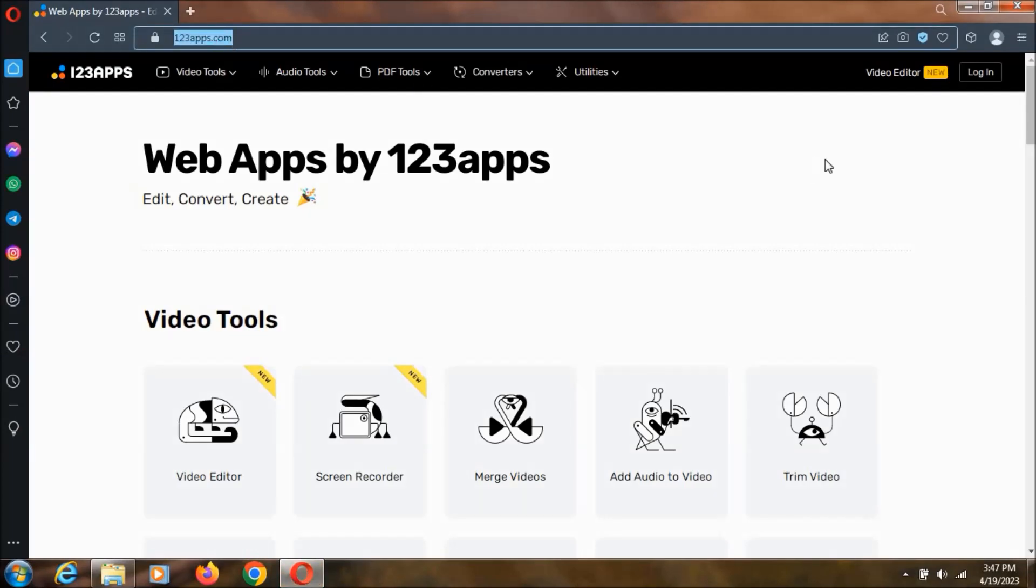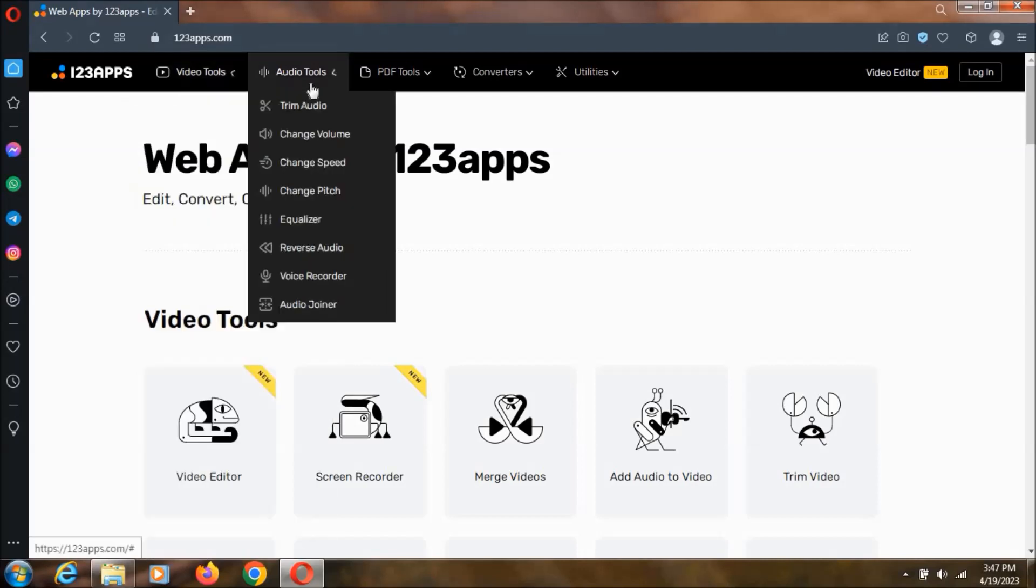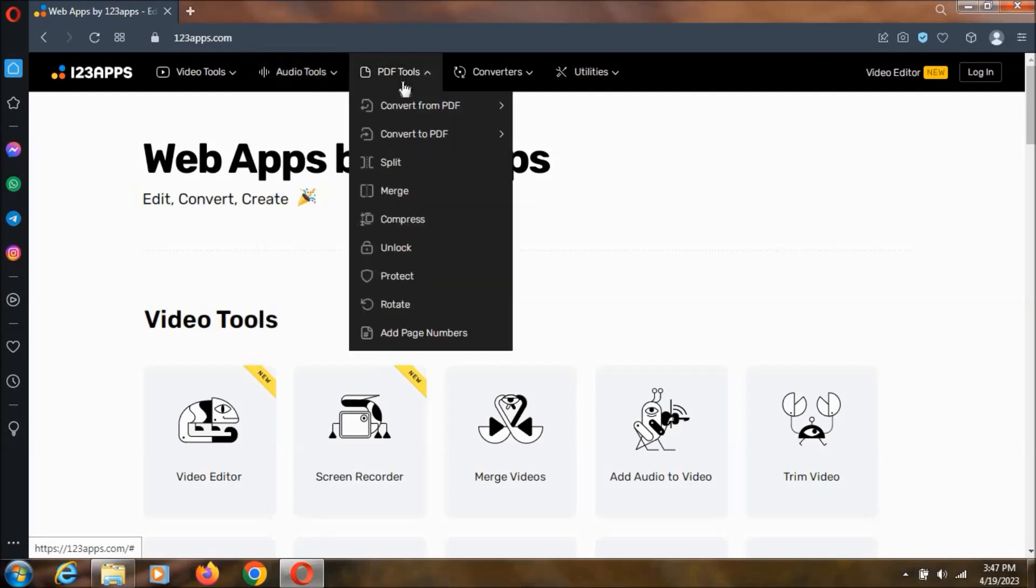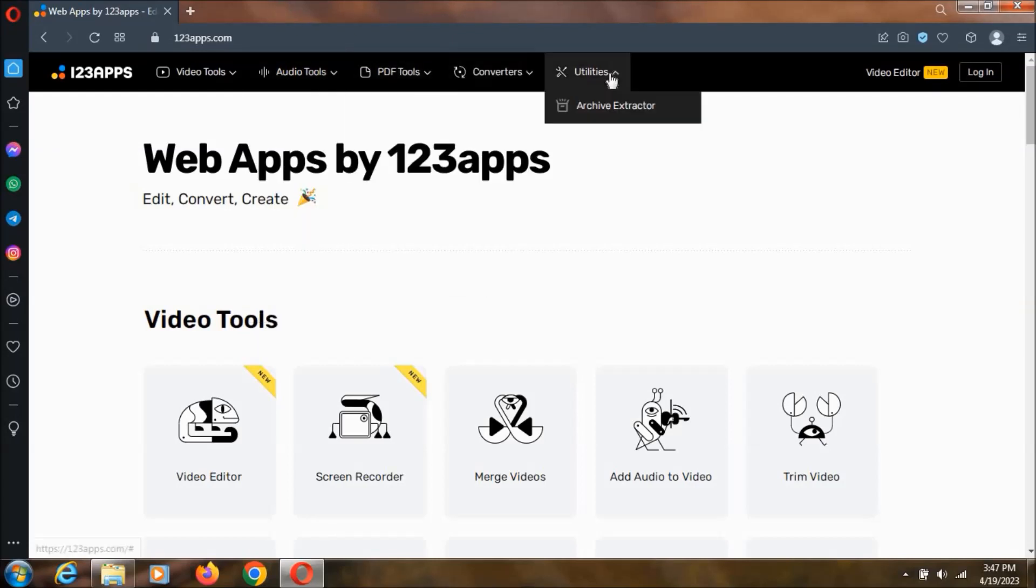I will keep this link in description. And now coming to this website you can see all the different categories it has like video tools, audio tools, PDF tools, converters and utilities.